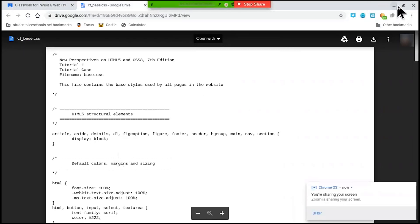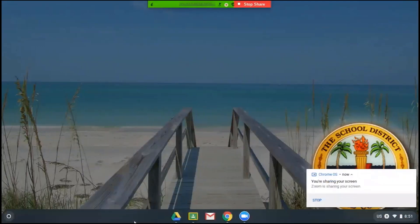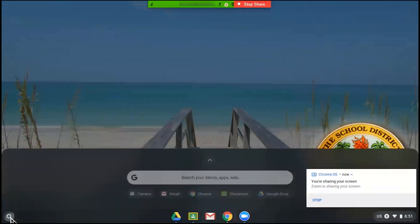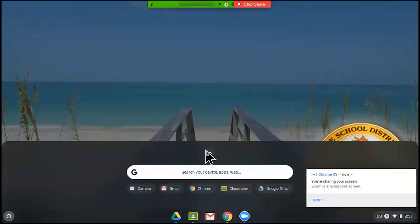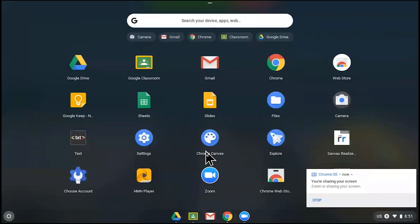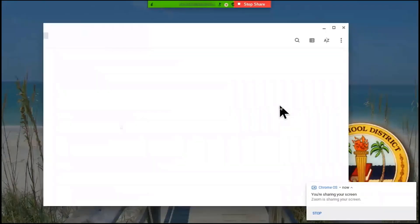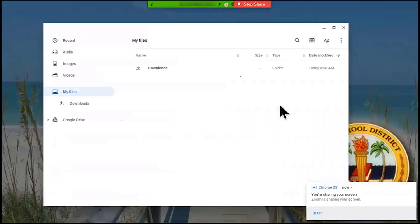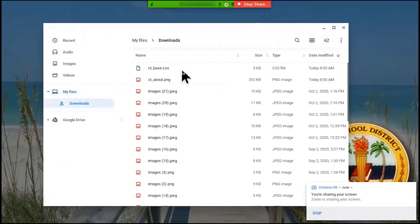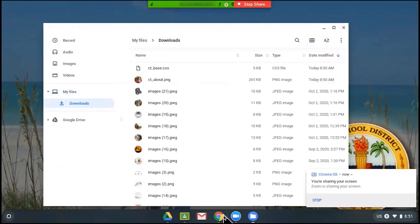Now we want to go to the downloads folder on the Chromebook. That folder can be found in the files app, and we can see our first two files that we downloaded.